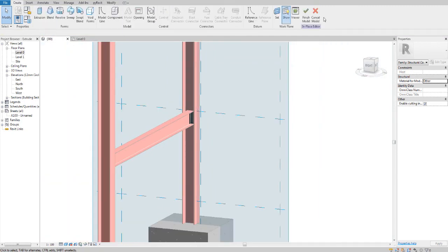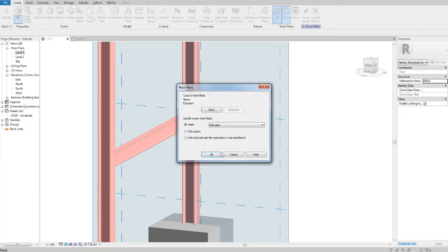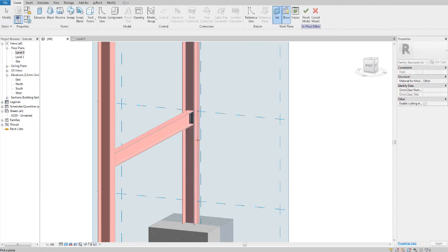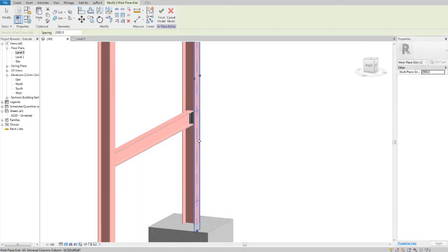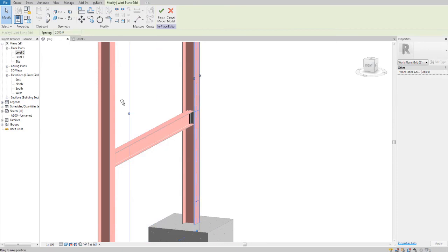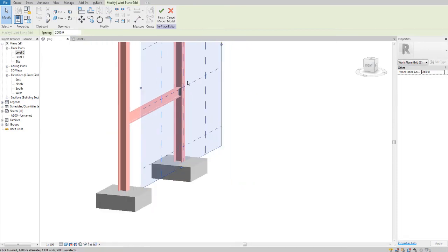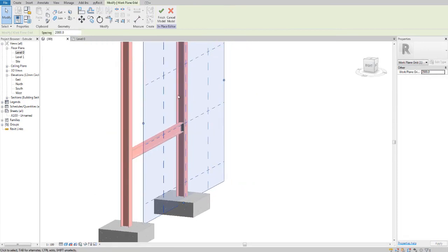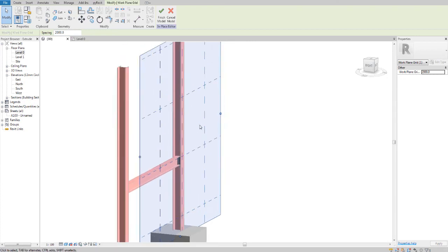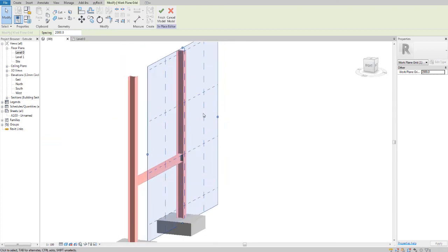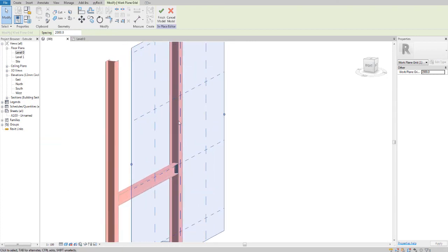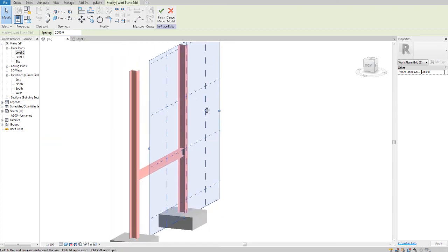If I go and set my work plane to this side, now my work plane's on this side, and whatever I draw is going to be drawn on this plane against the face of this column.